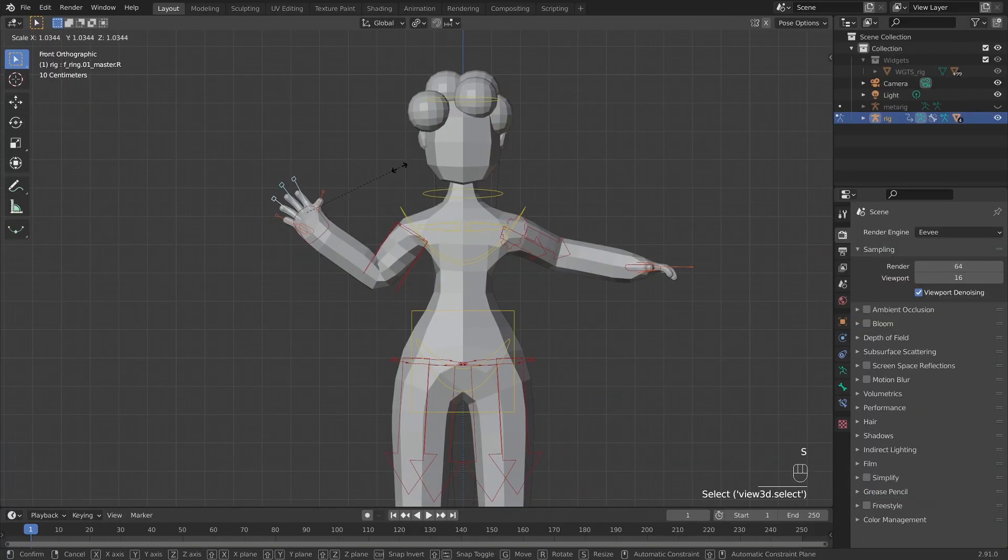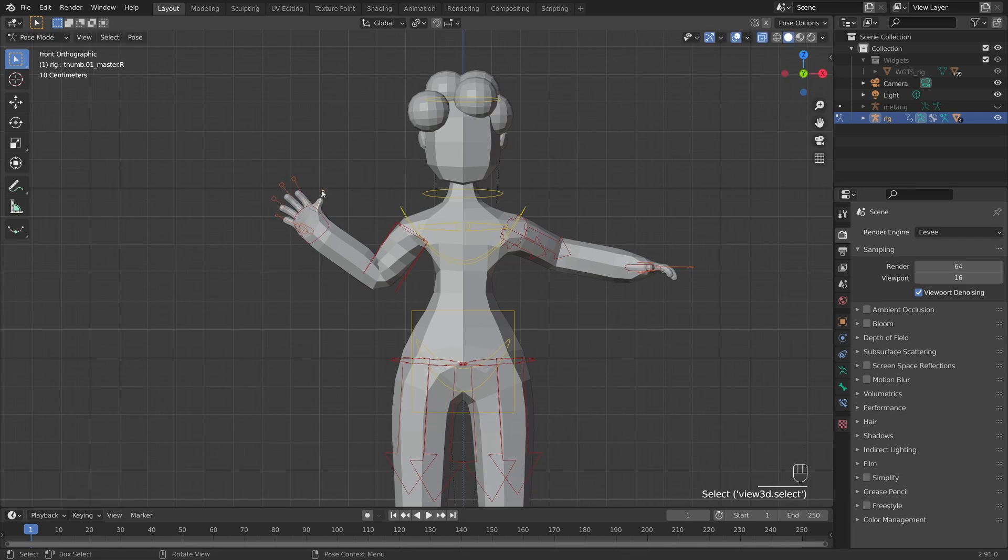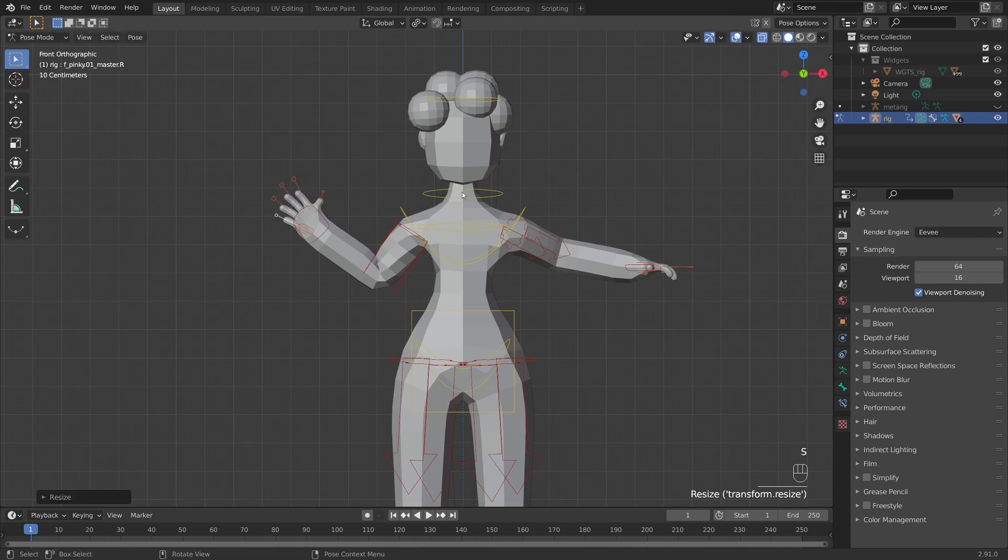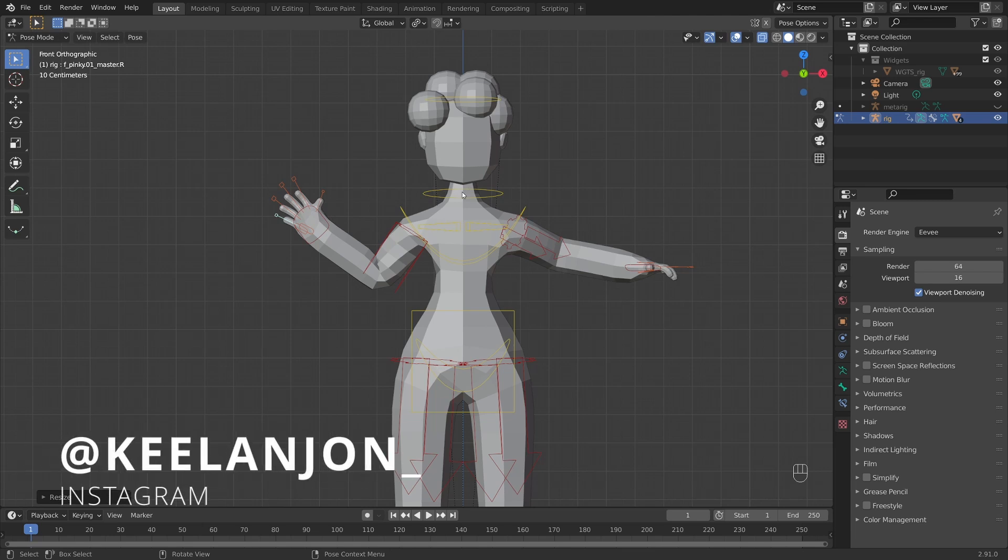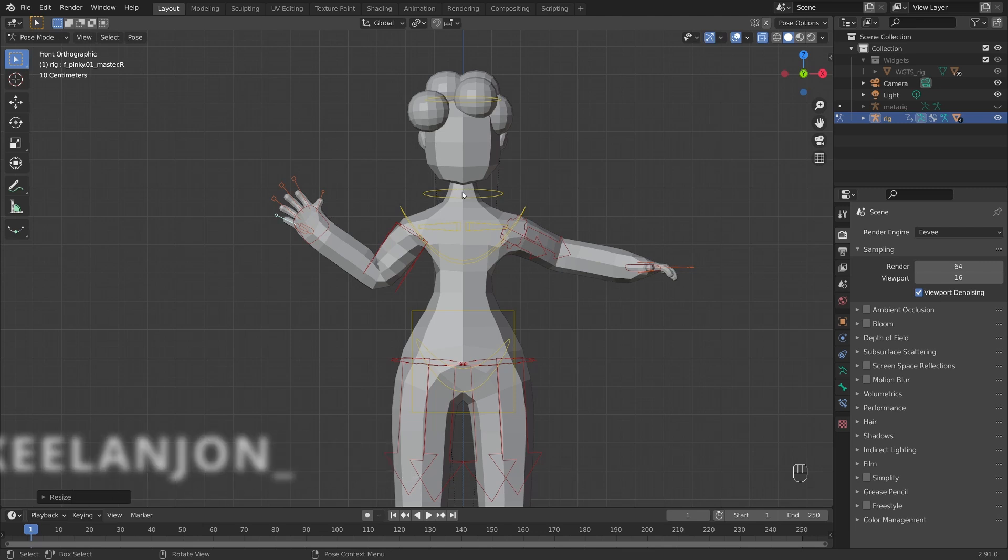And don't forget, if you make anything cool that you'd like me to check out, don't forget to tag me on Instagram at KeelanJohn underscore. But before we leave here today, I want to touch on one more quick bit of cleanup to do on this character rig.